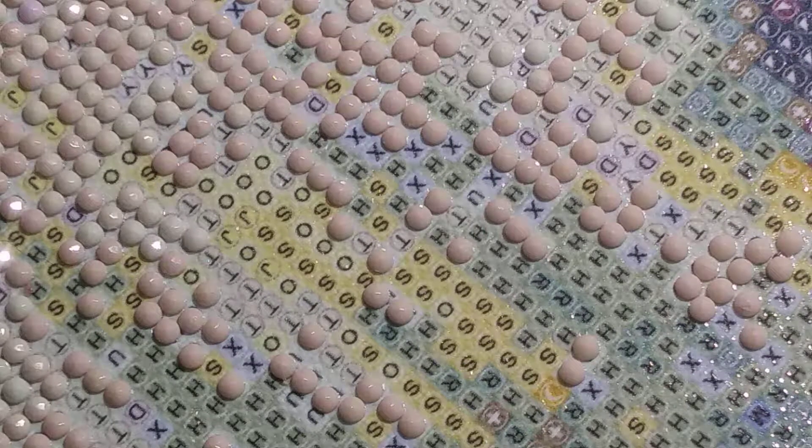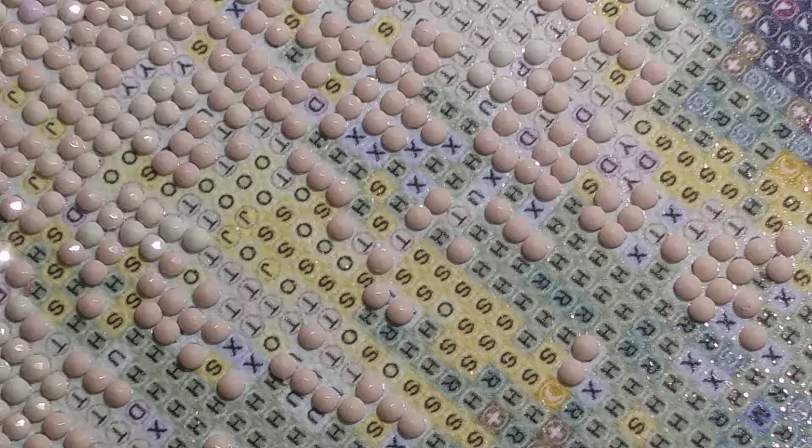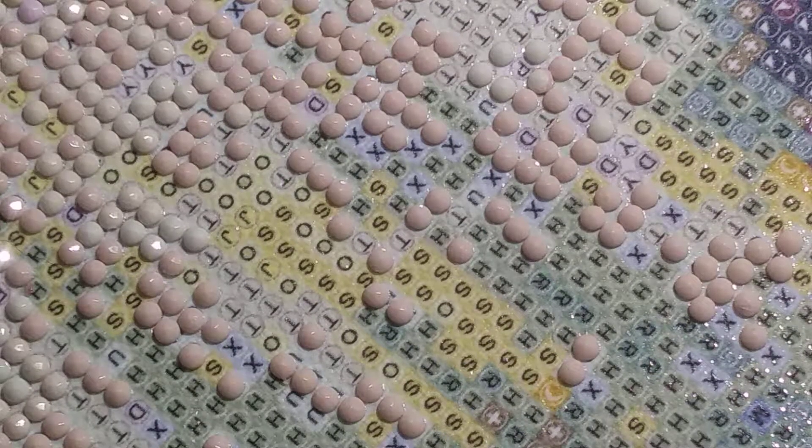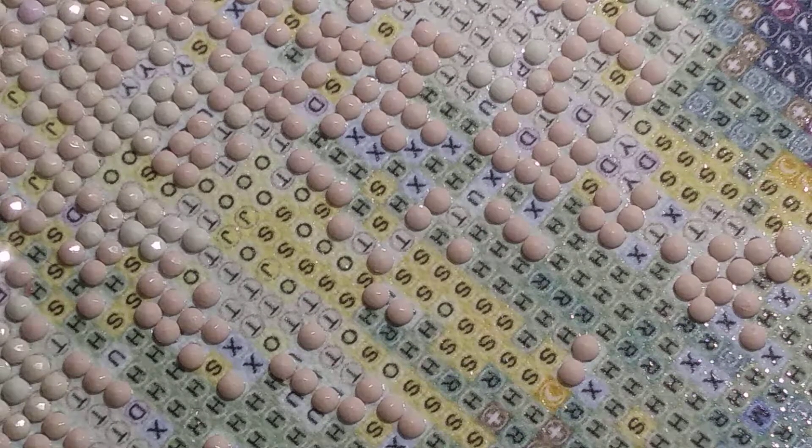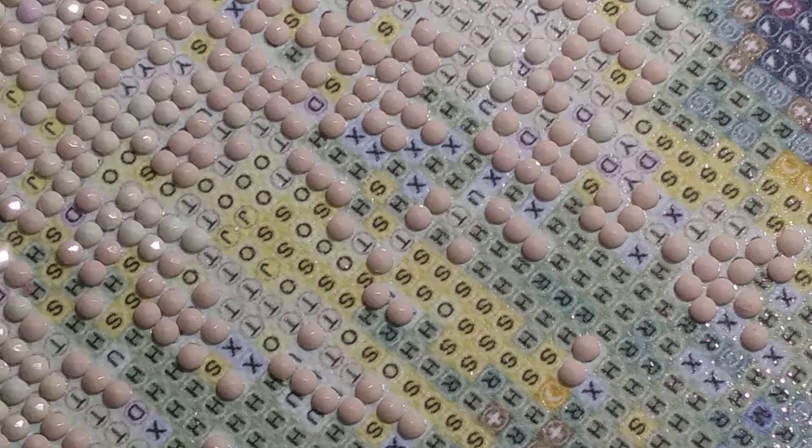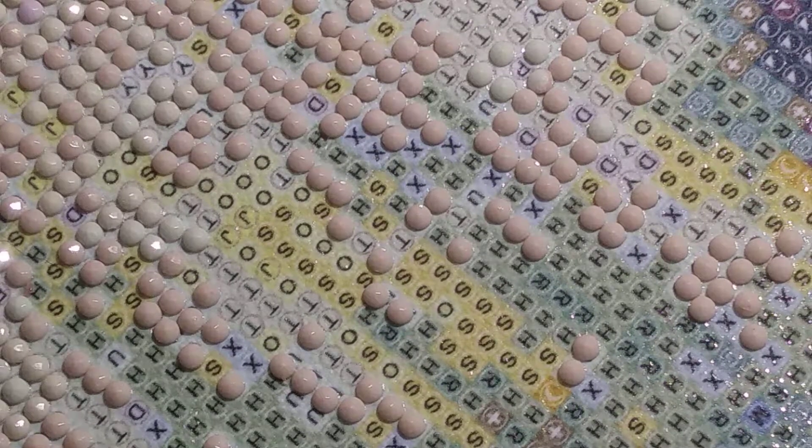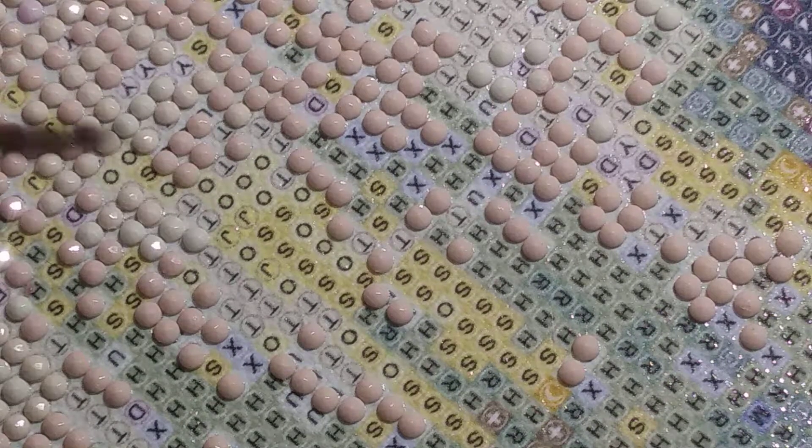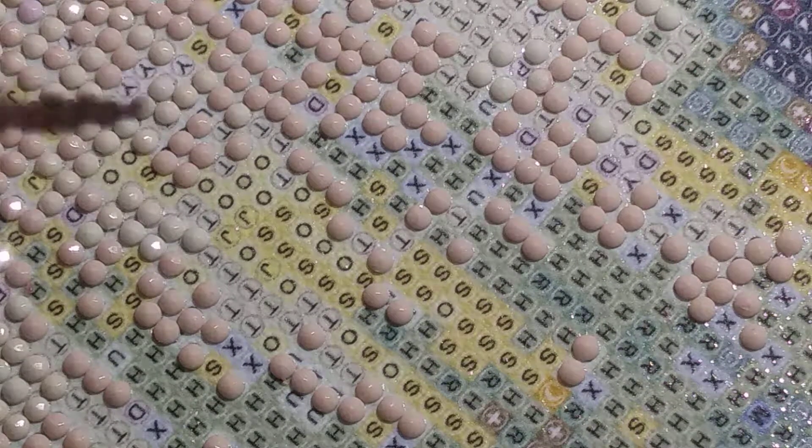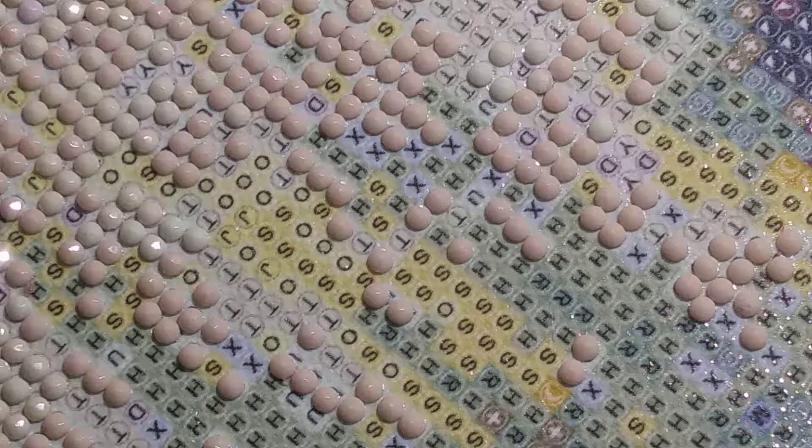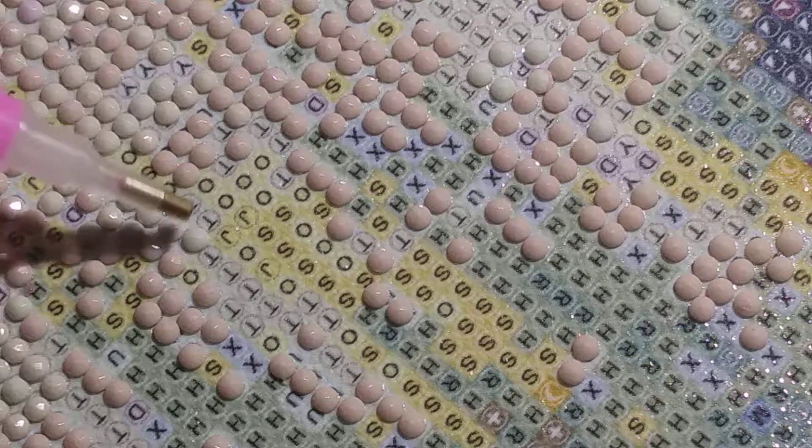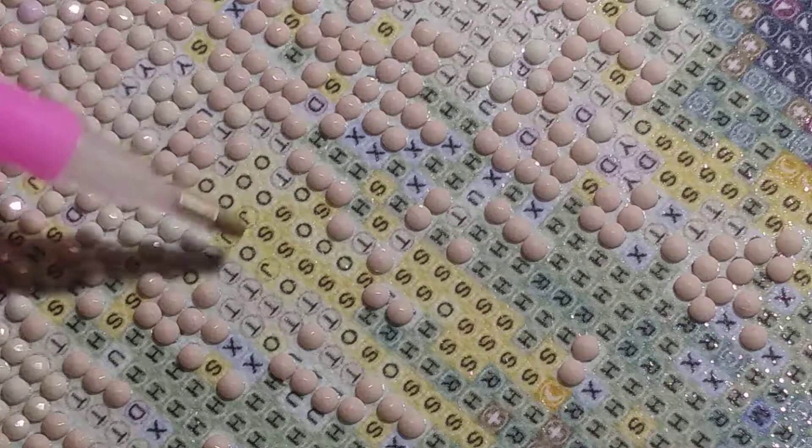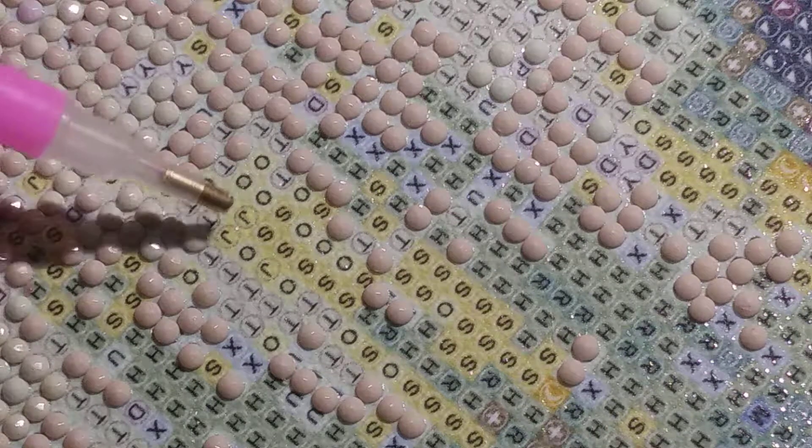I've got most of all the beige ones done. Are you even in the shot here? Yeah, okay.